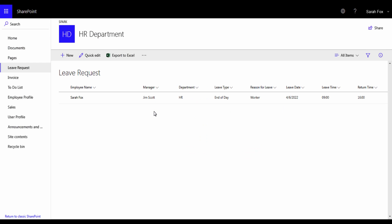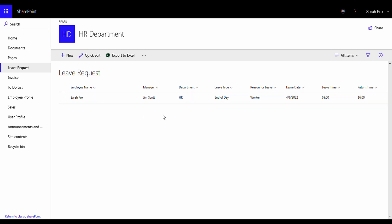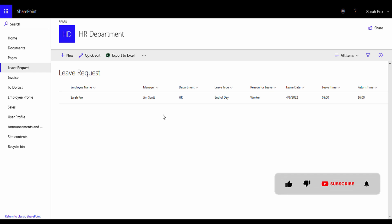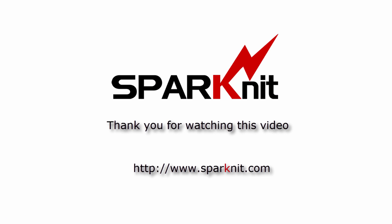This is how we create a custom form for a list in SharePoint with Spark Forms. Follow us to learn more on how to set permissions to this list and also how to integrate this form with a workflow, and much more. Don't forget to like the video and subscribe, and if you have a comment please write it down. Thank you.